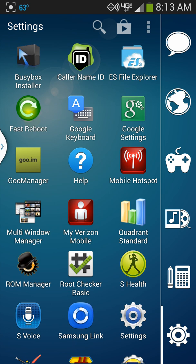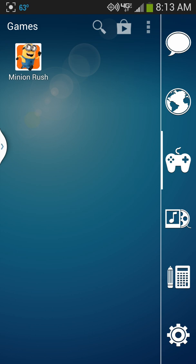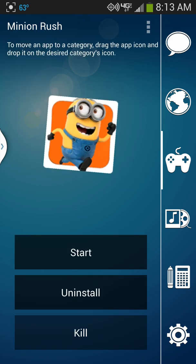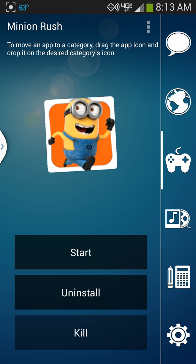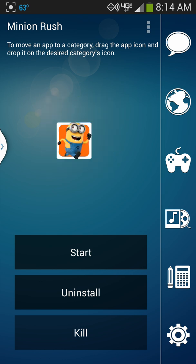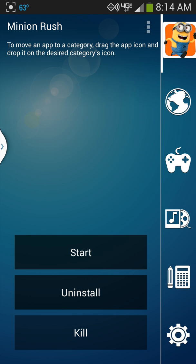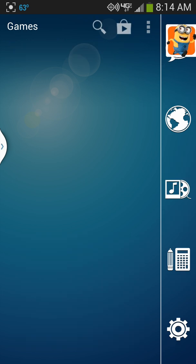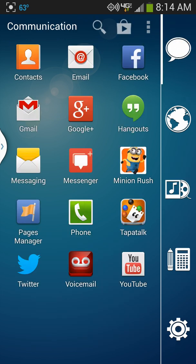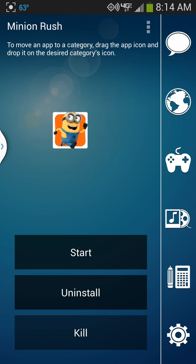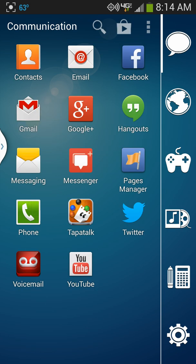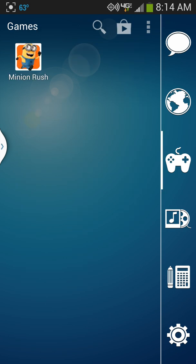They can be moved around. For example, if you want to take Minion Rush, you hold it down and it gives you some options. You can drag it up to communication and now it's in communication. Or you can take Minion Rush and drag it to games and it'll be back in games.